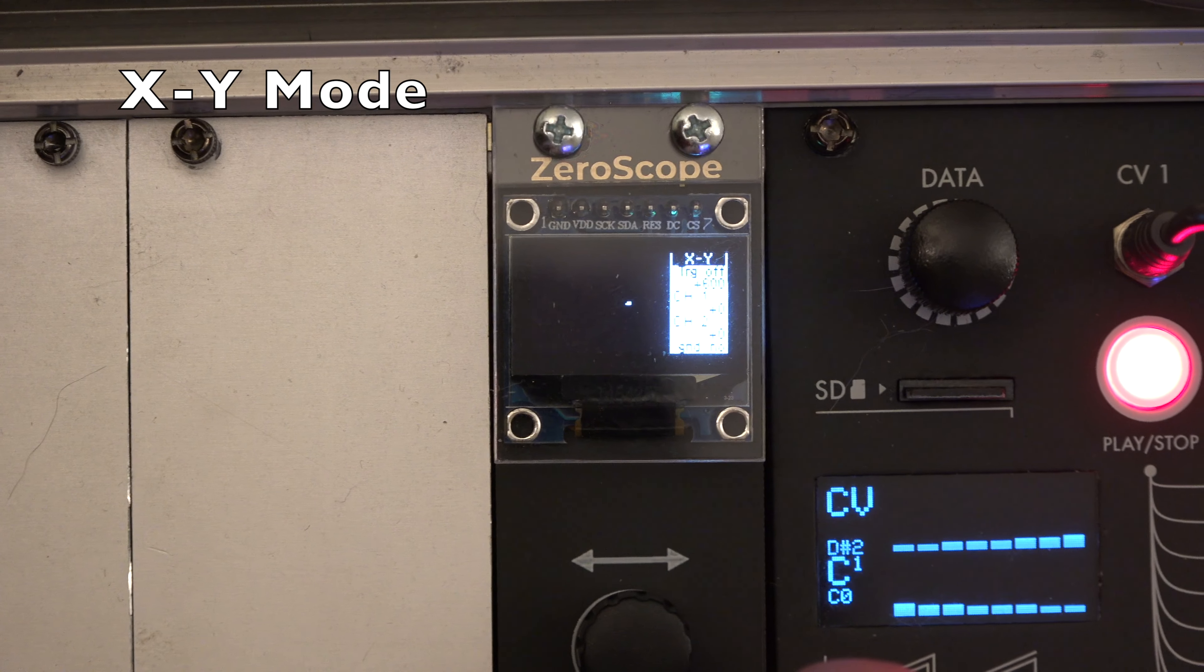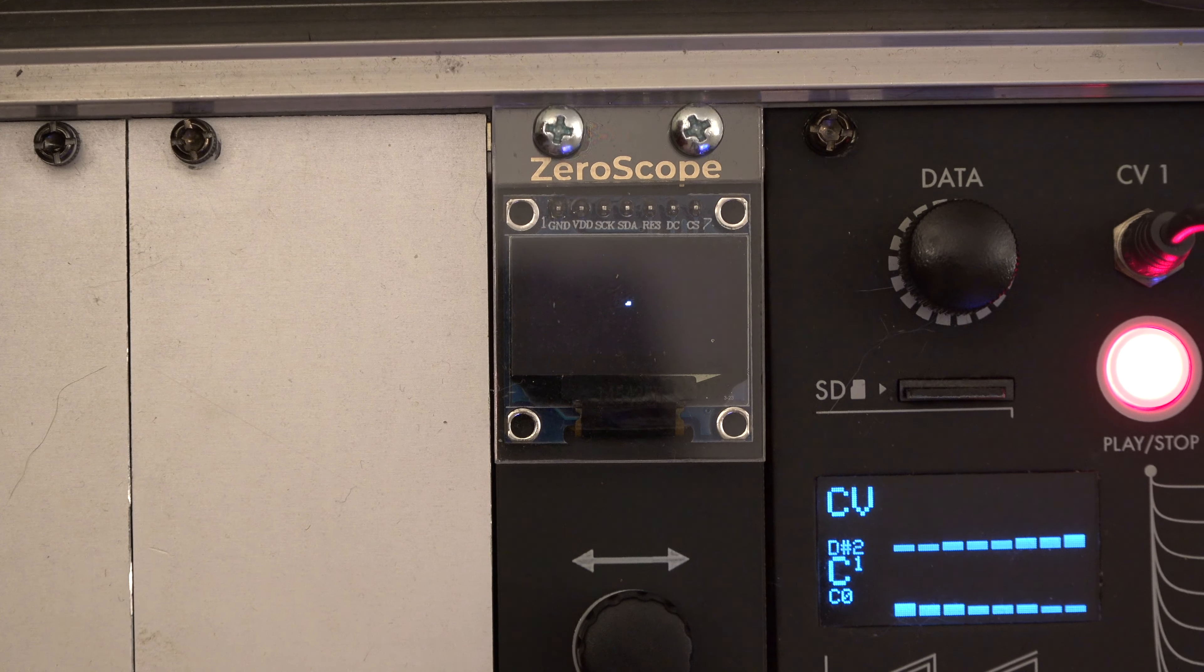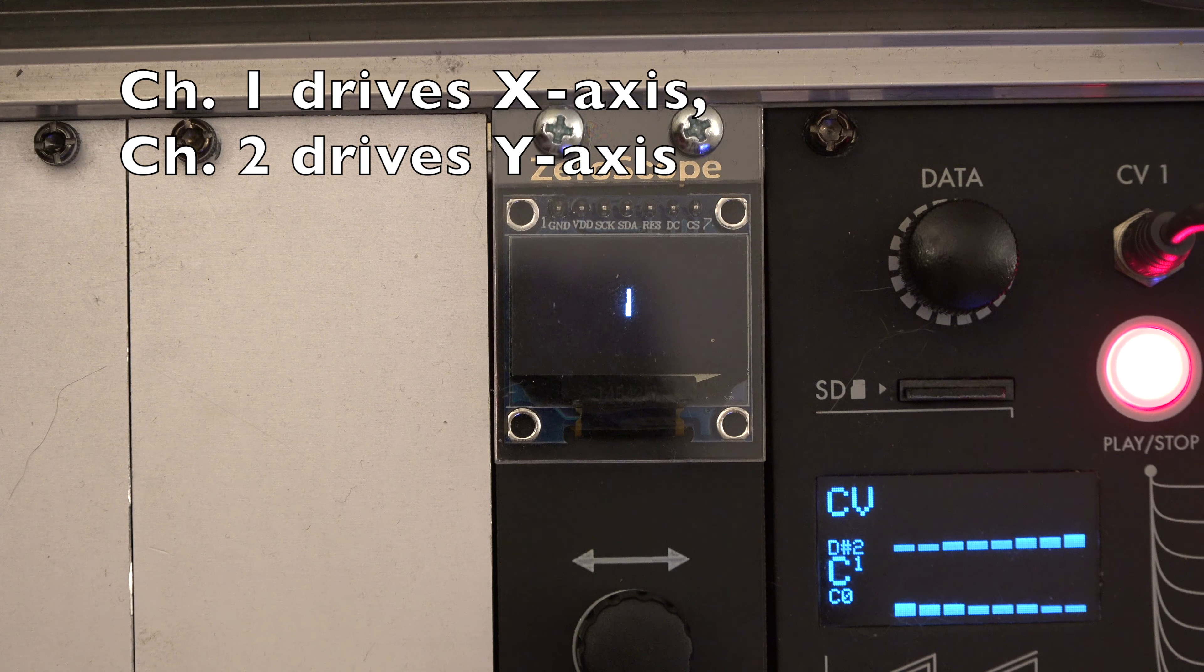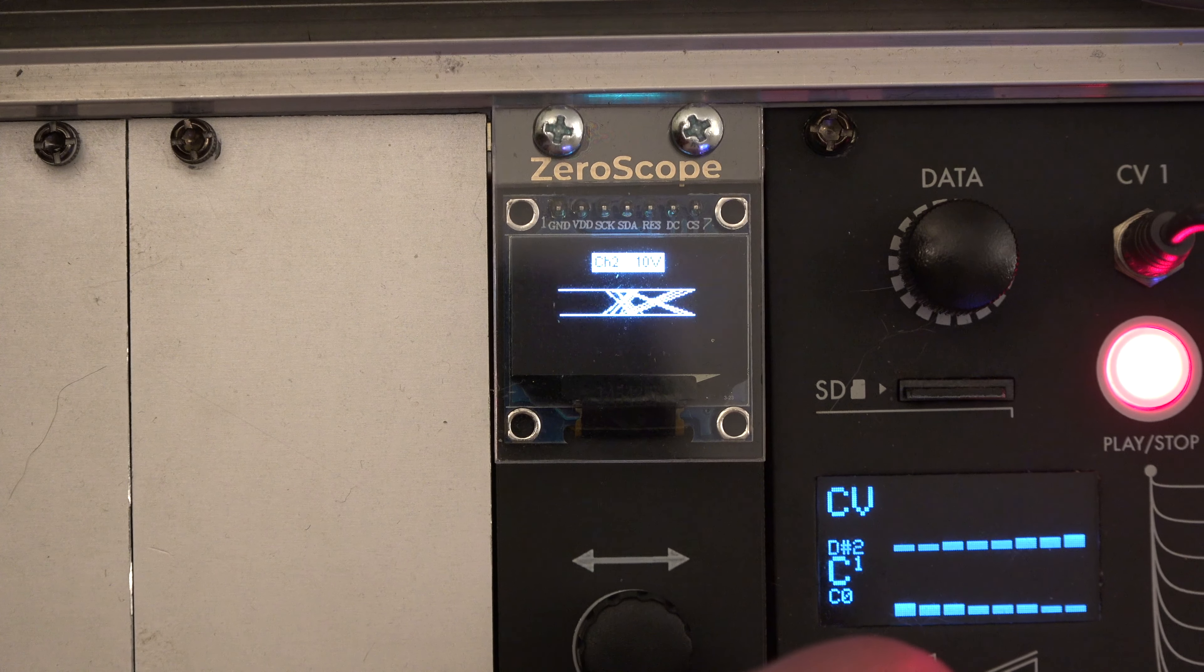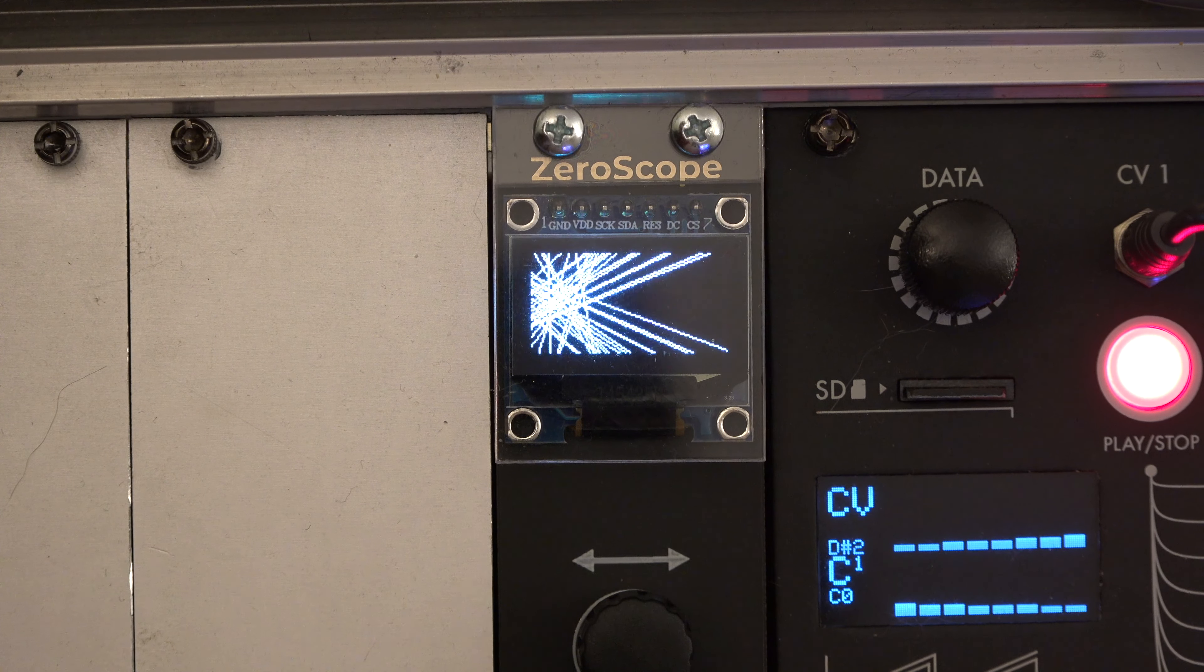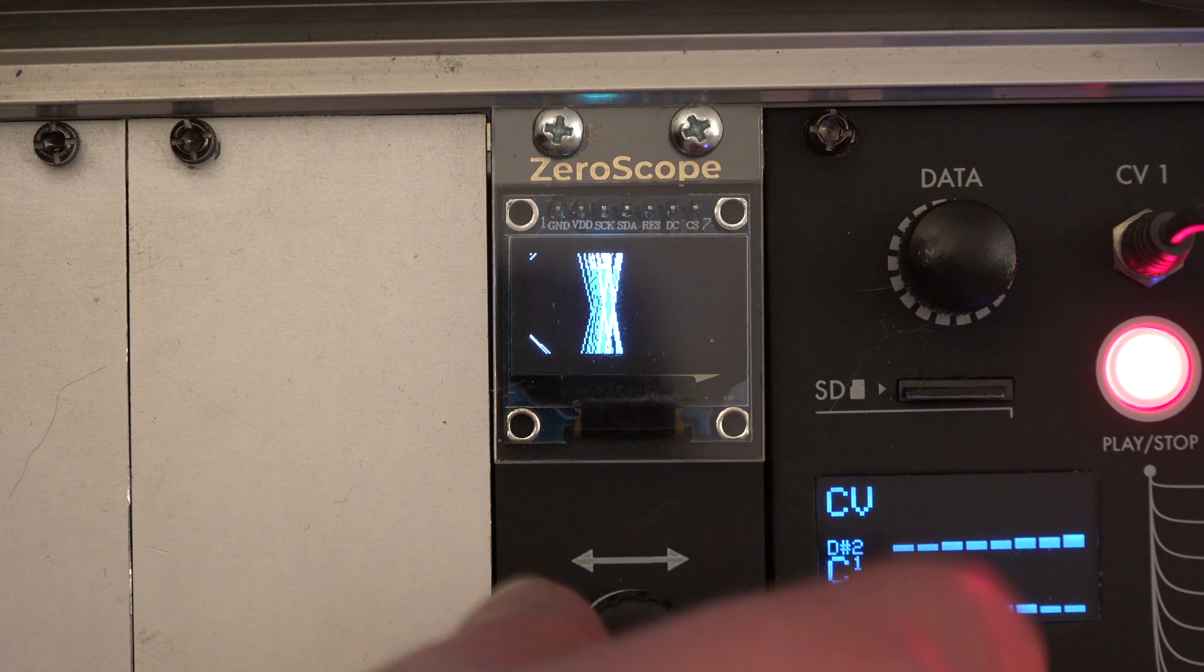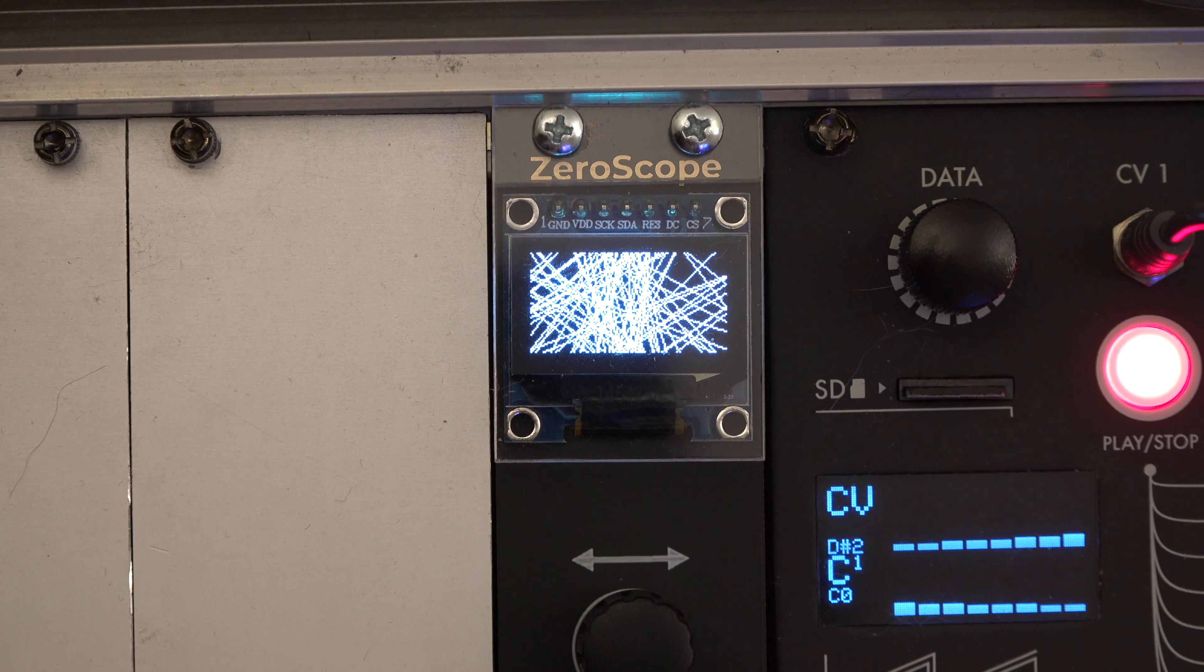The XY mode creates interesting visualizations. Channel 1 input drives the X axis and channel 2 the Y axis. Of course, you can also patch in triggers.